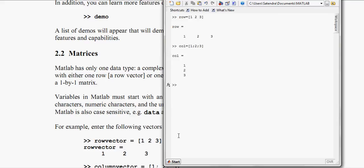Now I want to make a row matrix. Just type my variable name is row. This equals to, in the square brackets you can define the variables. So here is the row matrix.